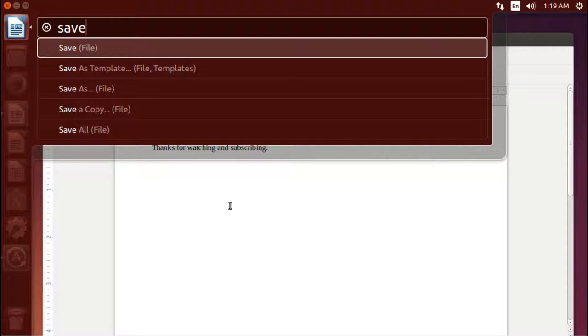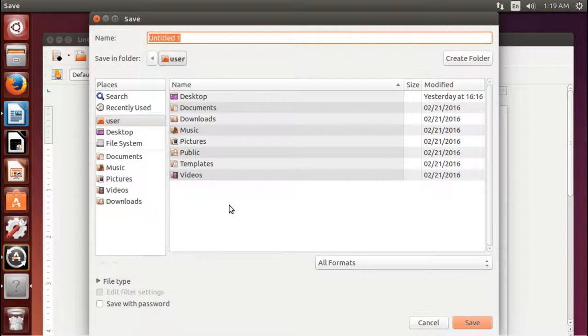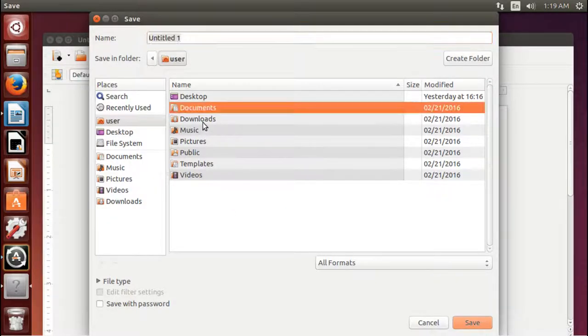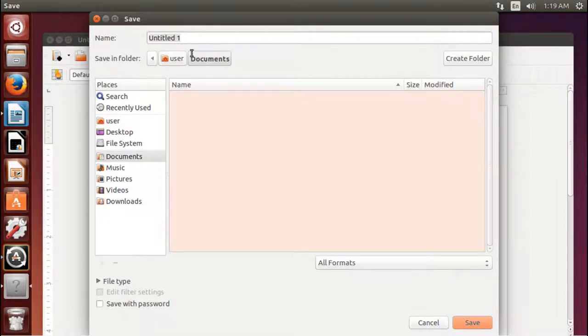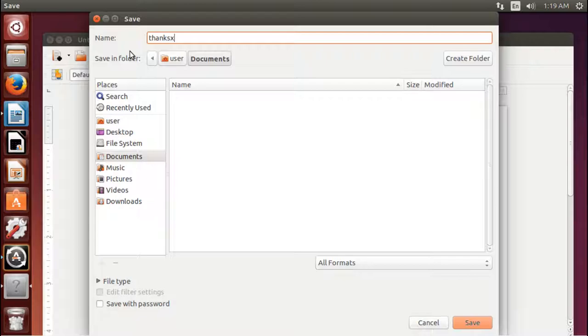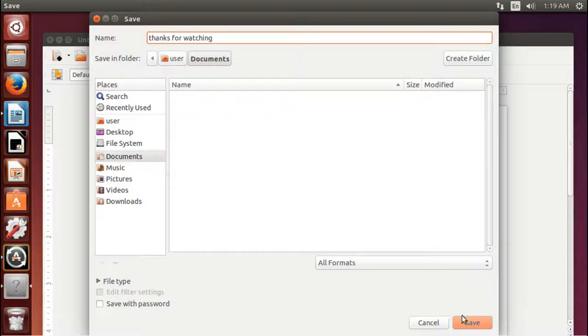So and I can now hit enter to save file, and we get our normal save menu that'll pop up. I can tell that I want to save it in documents, call it thanks for watching.